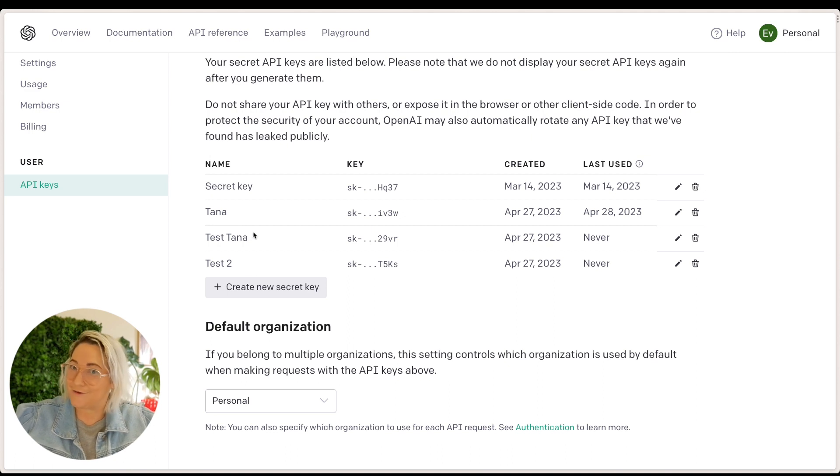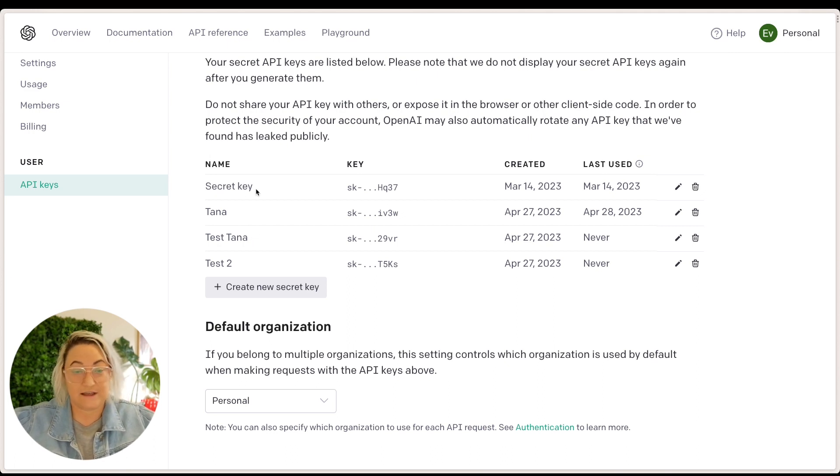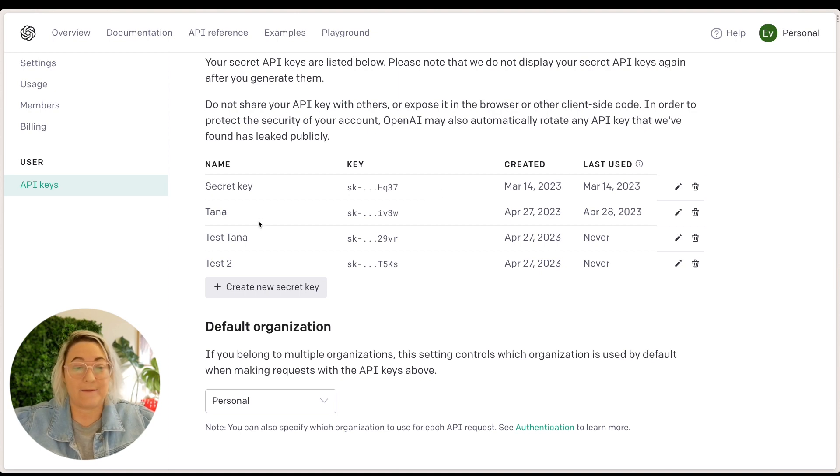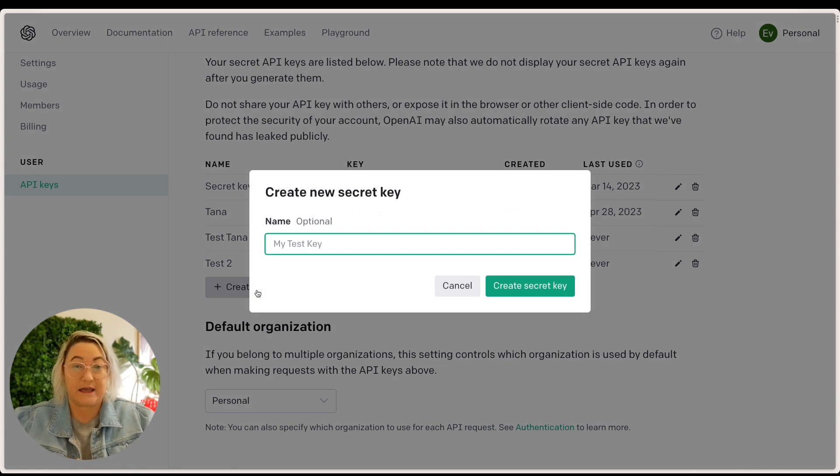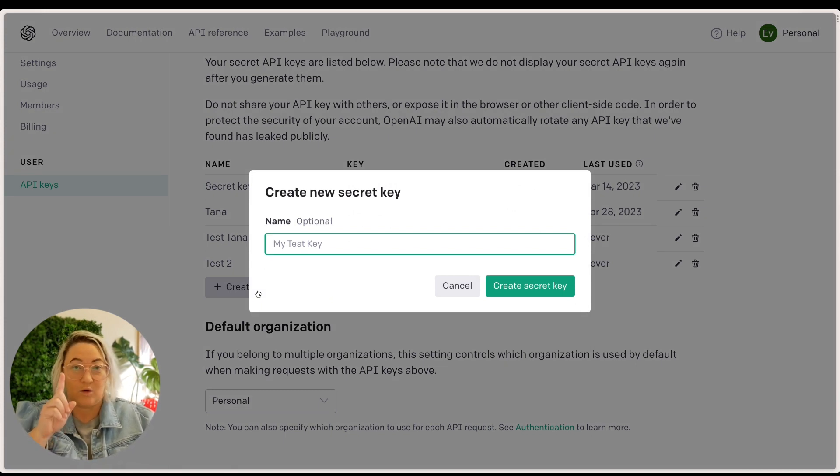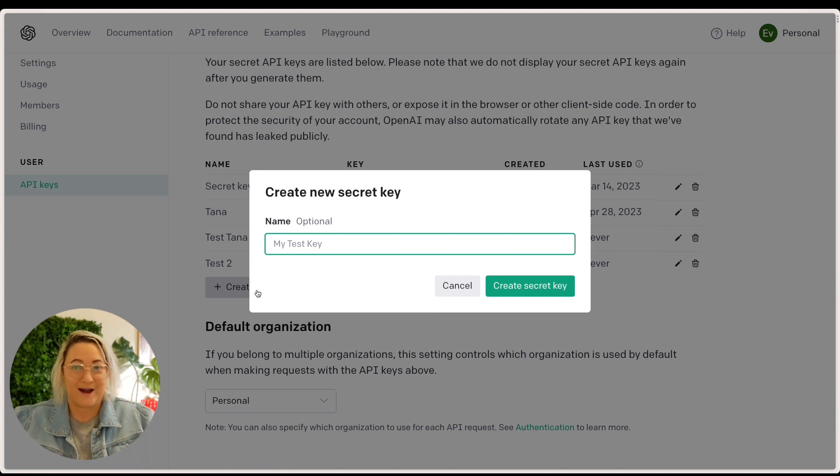So you can see I've got a few here from different testings, but you'll most likely just have a secret key here. But what you will want to do is come down here and press create new key. Now, every time you create a new key, it will only show you that key one time. So you have to make sure that you copy it and get it into Tana straight away so that you don't lose it.